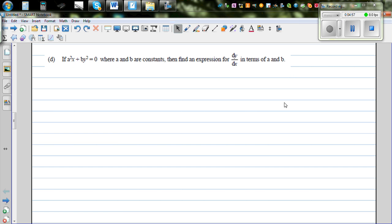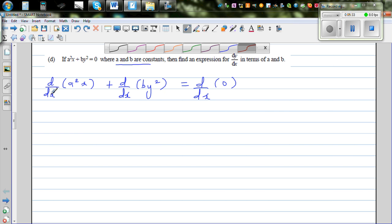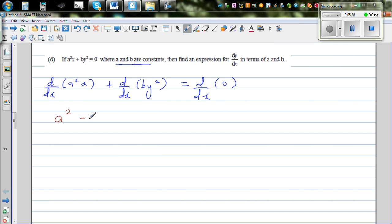This next question is an implicit function, so we use implicit differentiation. I apply the operator d/dx to each term: d/dx of a²x plus d/dx of by² equals d/dx of 0. Here a and b are constants, so d/dx of a²x is just a². For by², I rewrite d/dx of by² as d/dy of by² times dy/dx — this is applying the chain rule.